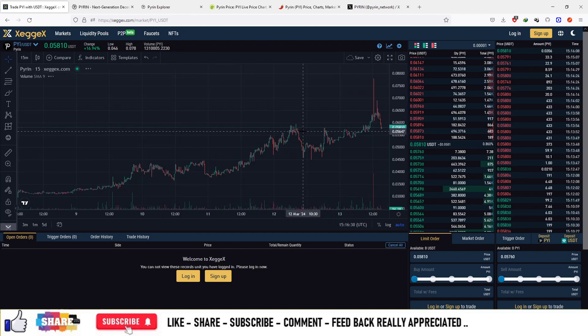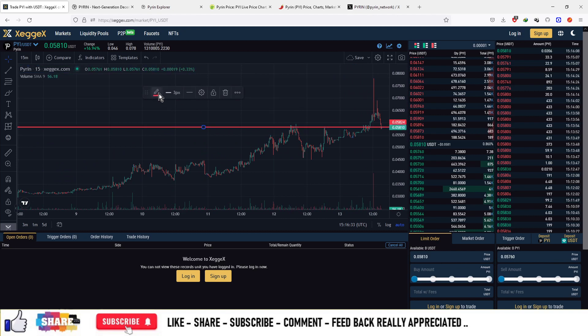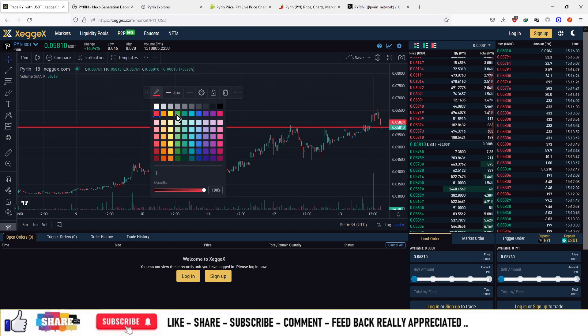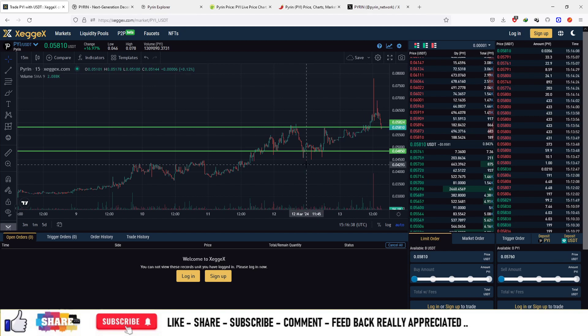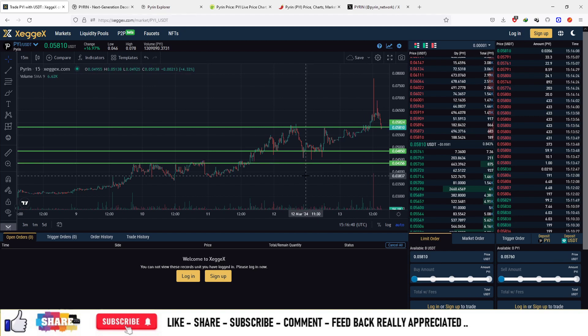That's the pump that happened in the market. Now let's look at the support areas. First support area is at about $0.058, second support area is at about $0.048, third support area is at about $0.043, and fourth support area is at about $0.037.